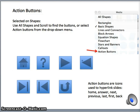Moving ahead, these are action buttons. These action buttons are available in the Shapes menu in PowerPoint. As you scroll through using all shapes, you will see the action buttons at the very bottom.